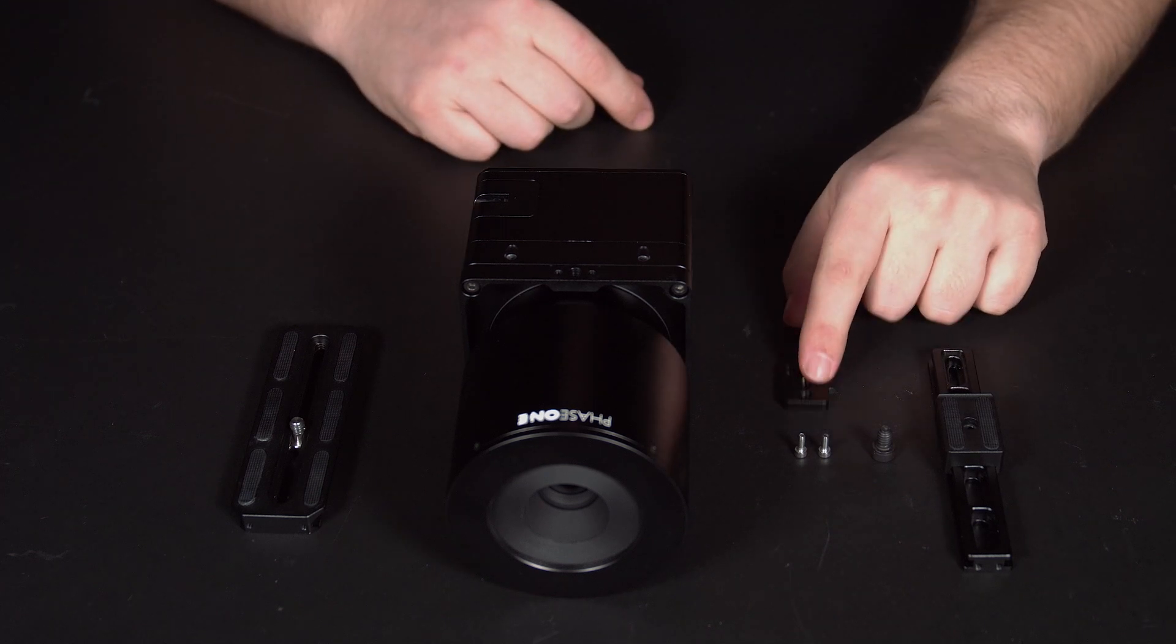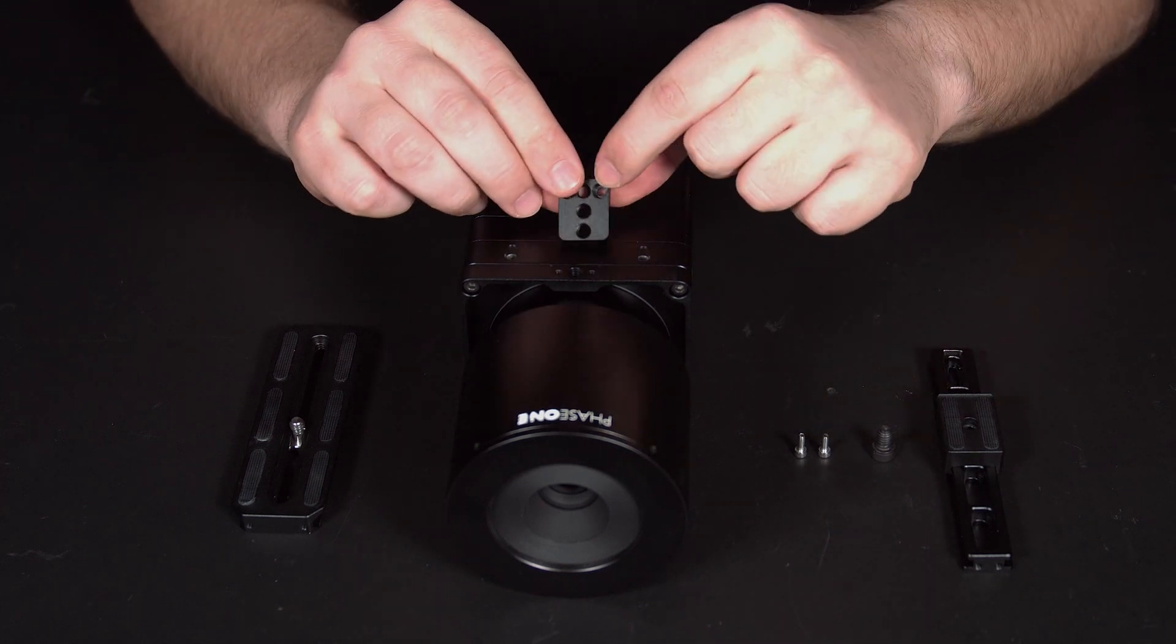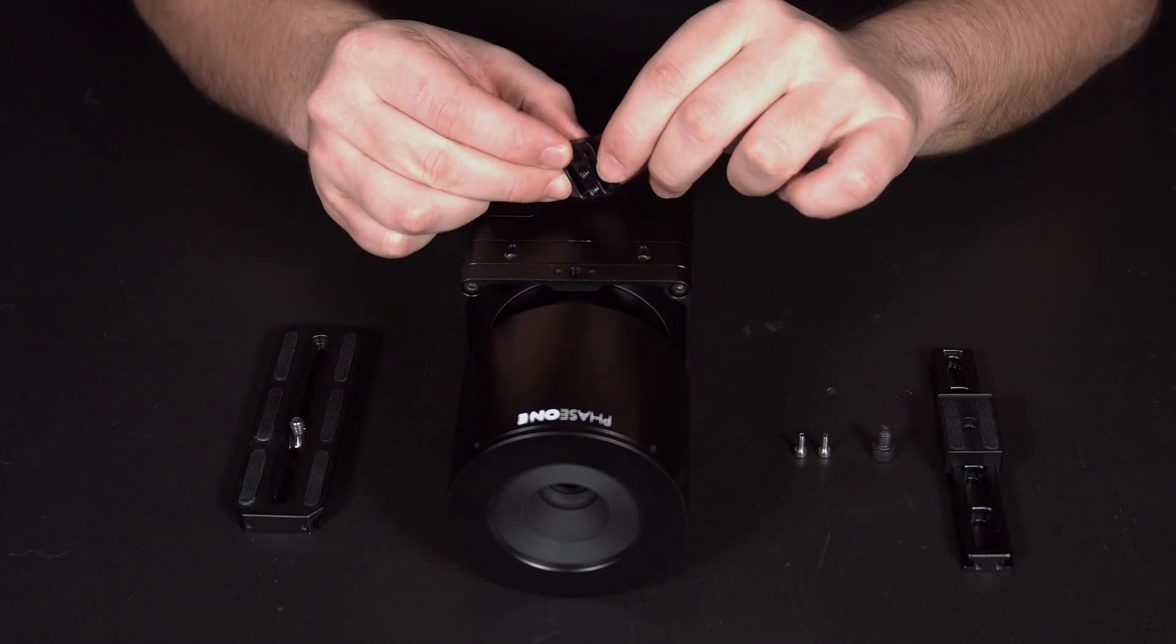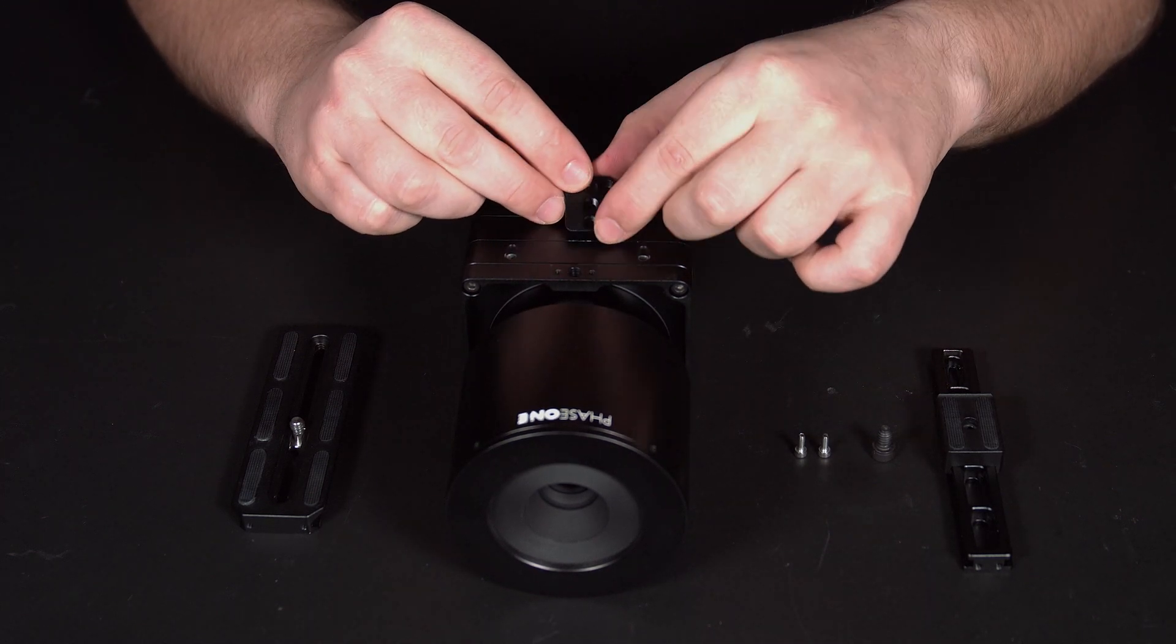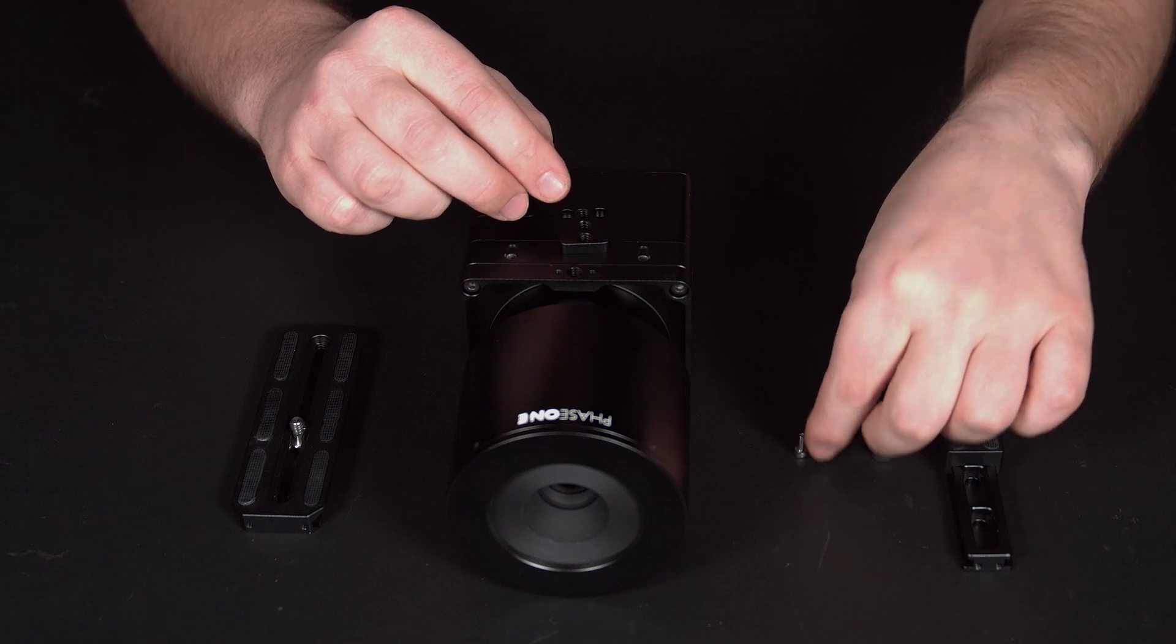Now we will attach the camera plate and the camera top crossbar to the iX camera system.